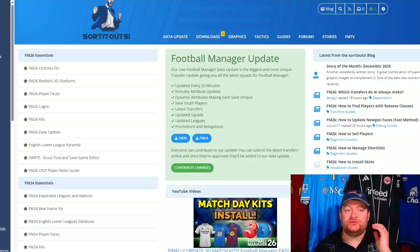Welcome back to the Sortout SI channel. Today I'm going to show you how you can download and import your own custom squad views.